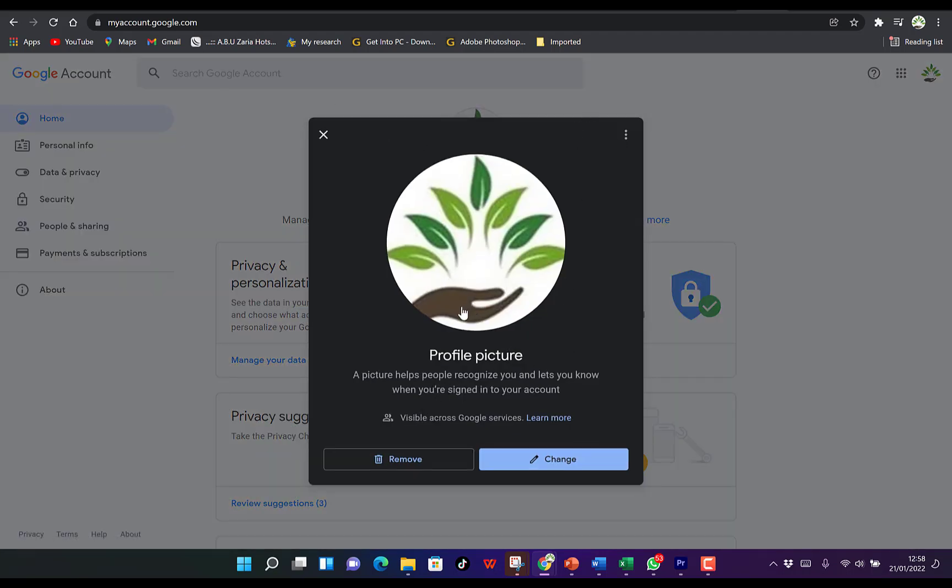The first thing you can observe is you can remove the picture from here by clicking to remove it, or you can change it directly by clicking on 'Change.'